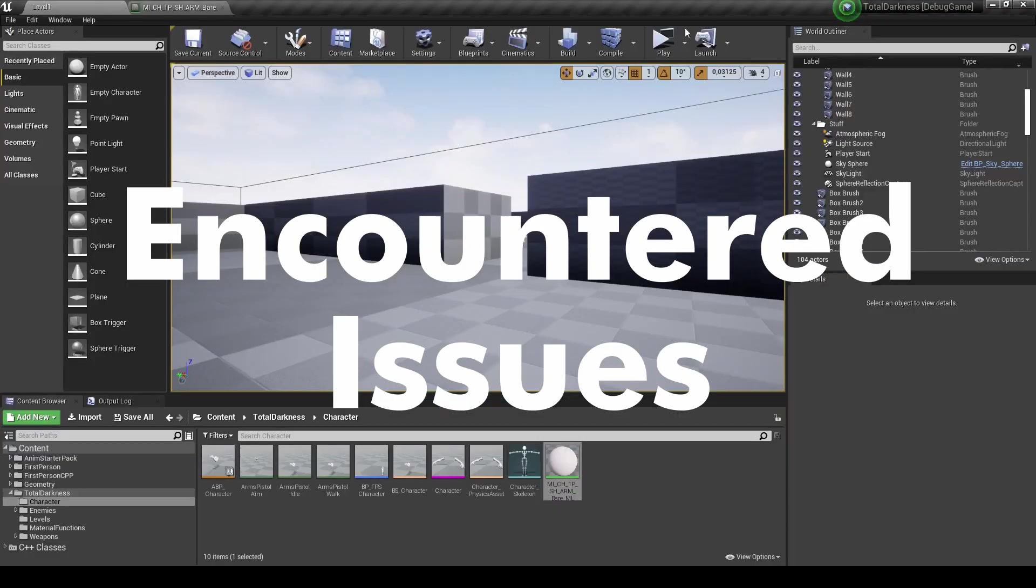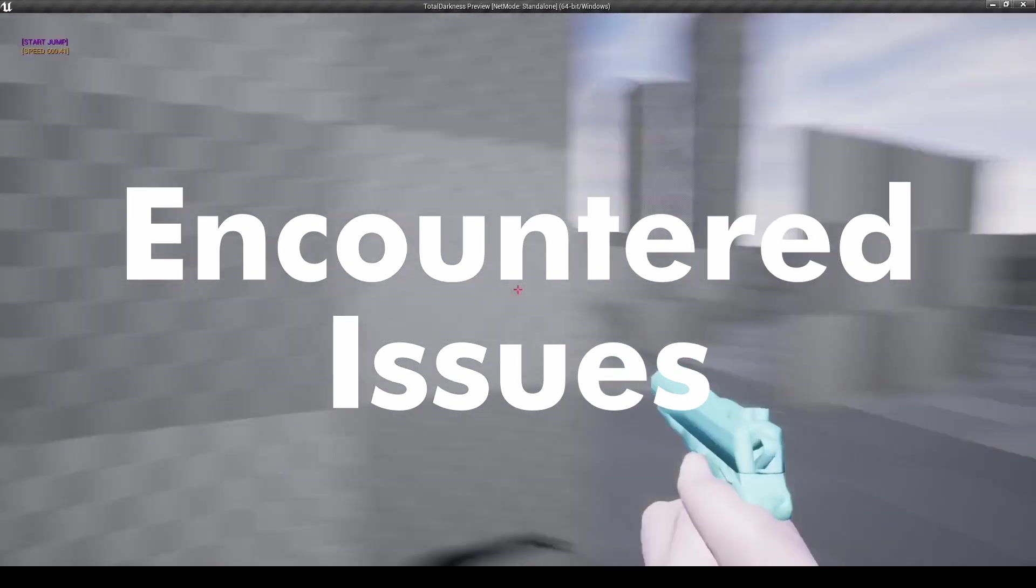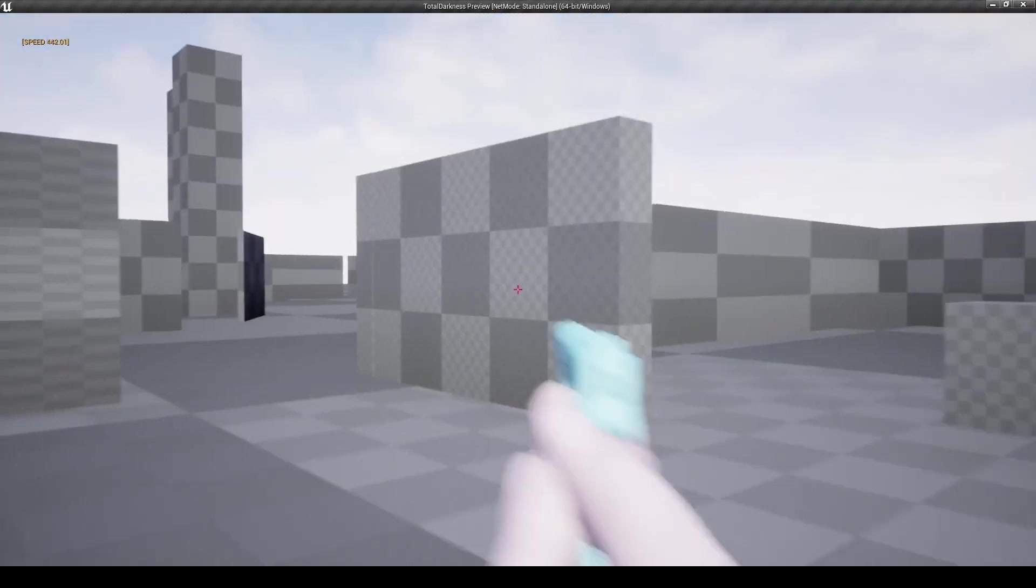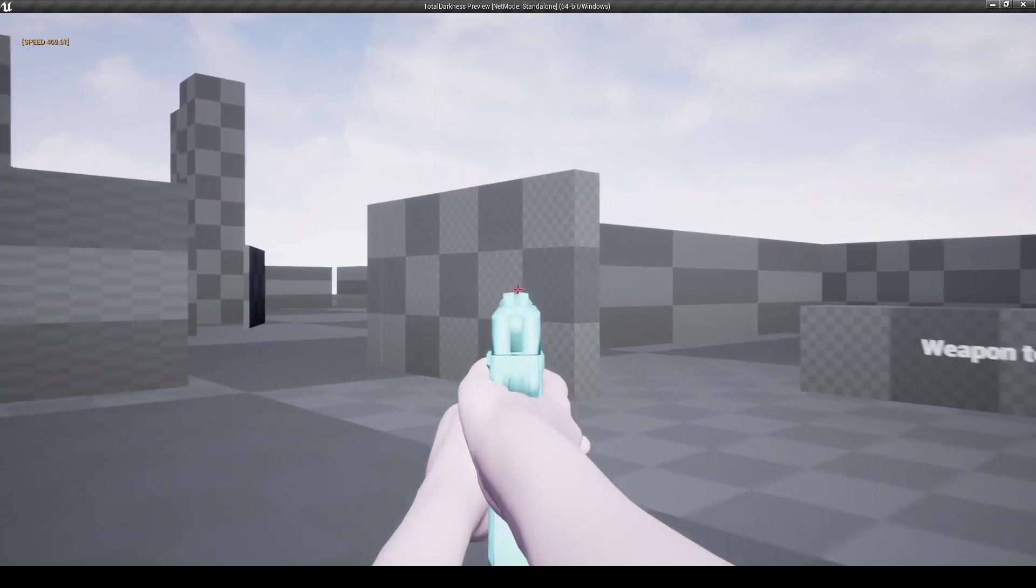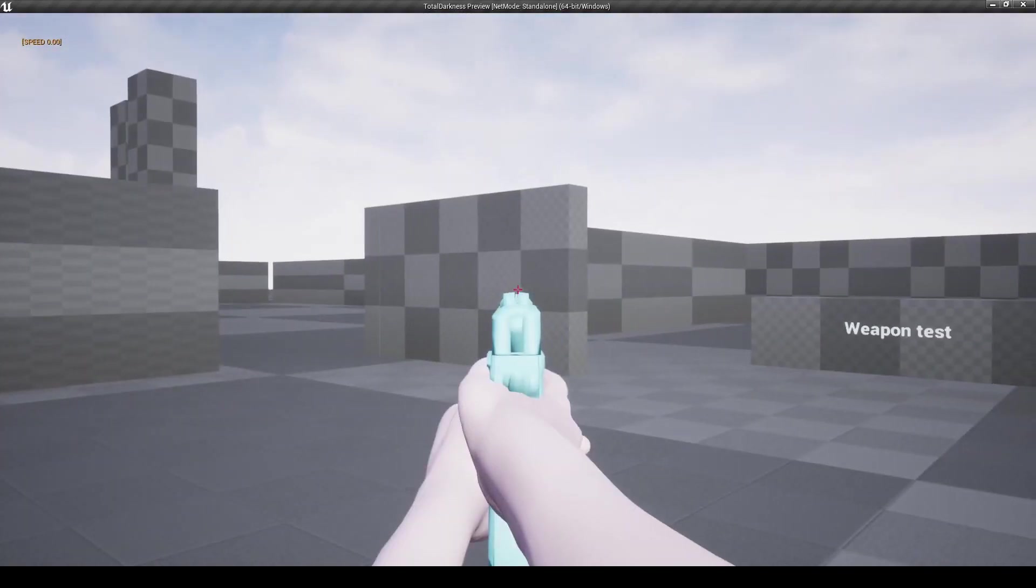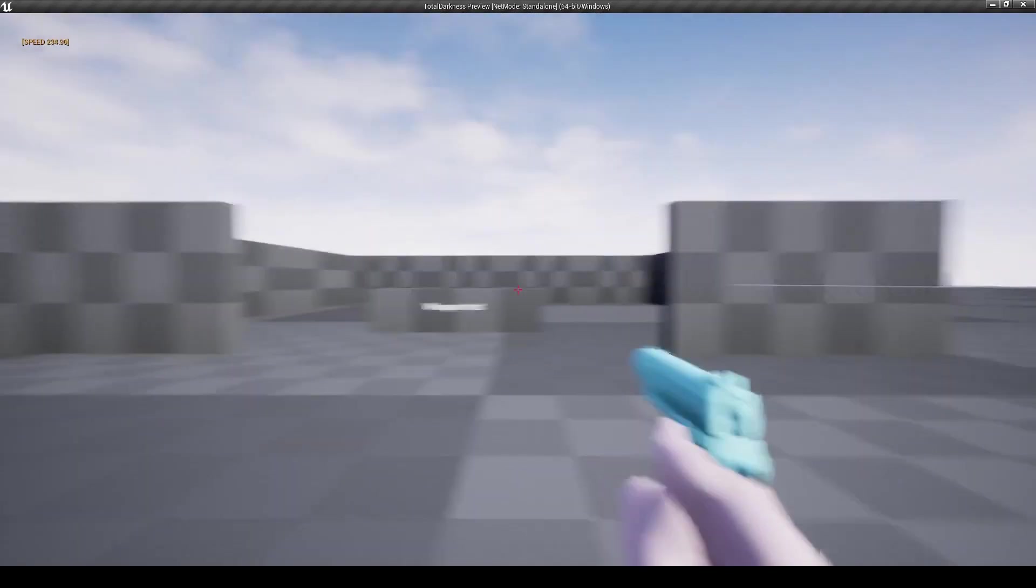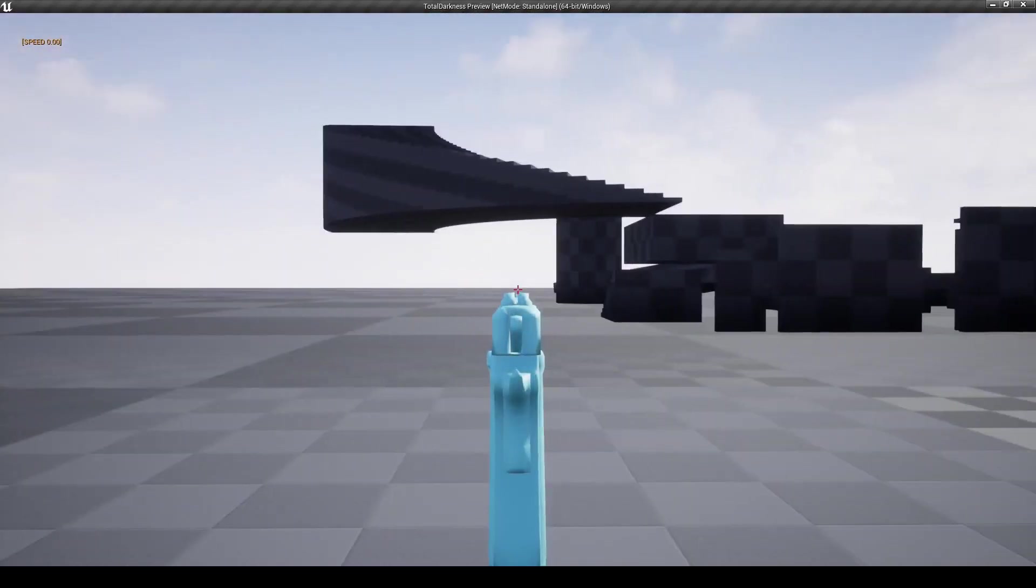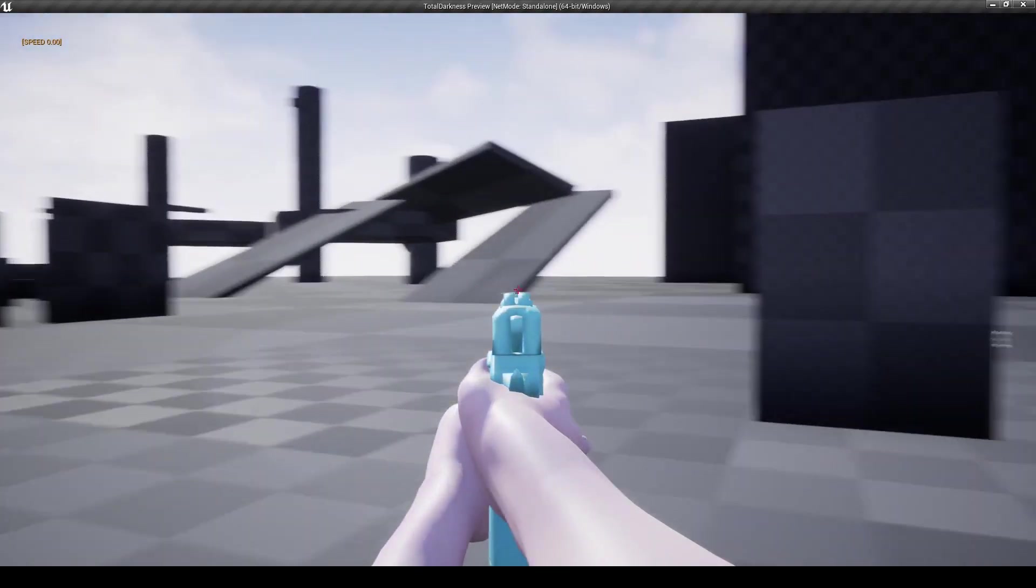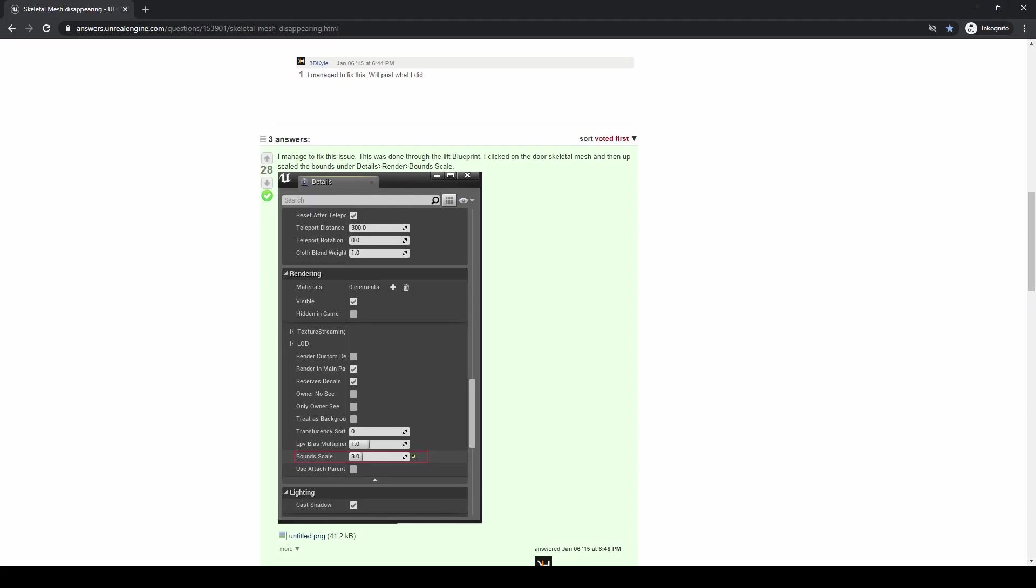Last but not least, I want to talk about some of the issues I encountered. I had a problem with the animation disappearing. On the screen you have an example for this - when I was aiming down the sights, suddenly the animation just disappeared. I found this in the Unreal community - someone also had a problem of skeletal meshes disappearing and they solved it by increasing the bound scale.